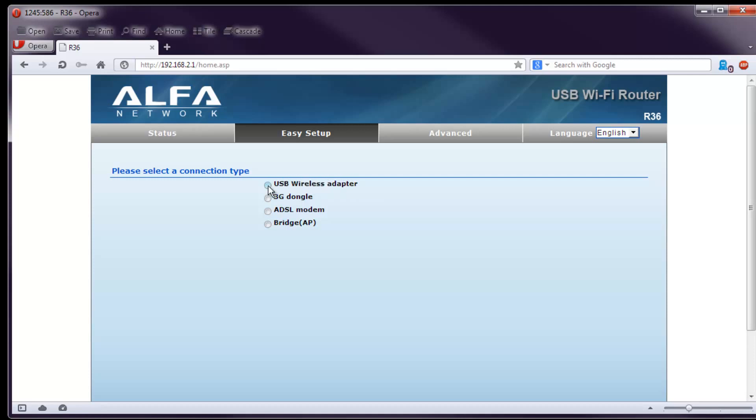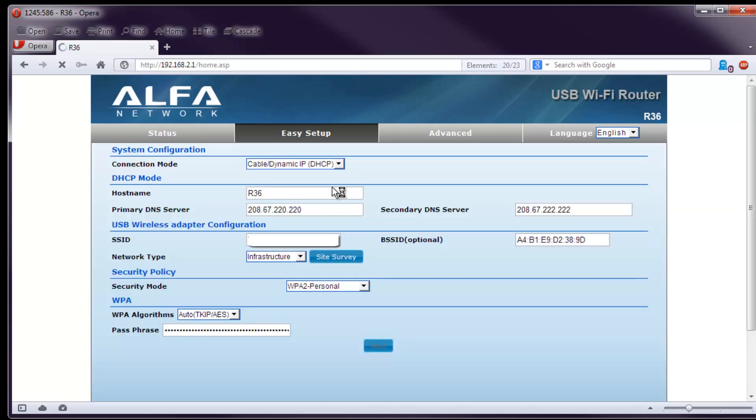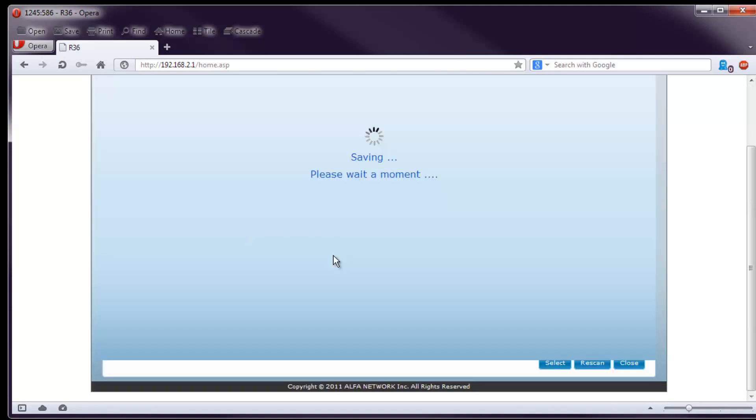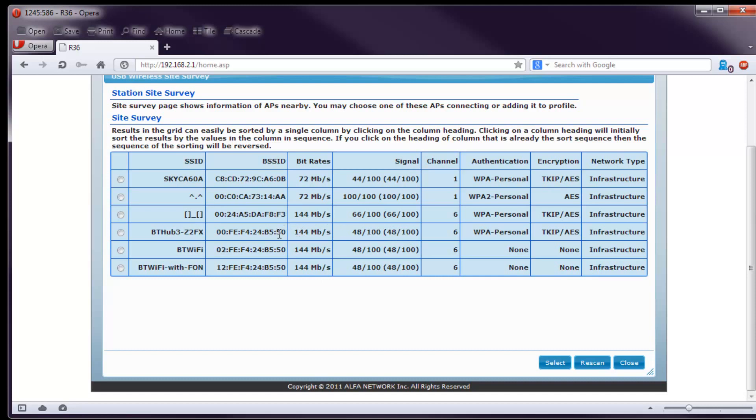But from here we choose the USB wireless adapter. I am using the AWS036NHR. That's the most powerful Alpha adapter. So we go in here and from here we do the site survey. These are all the stations that are in the range. I have the directional antenna attached at the moment and it's pointed into my sofa actually. So that's why you don't see much.